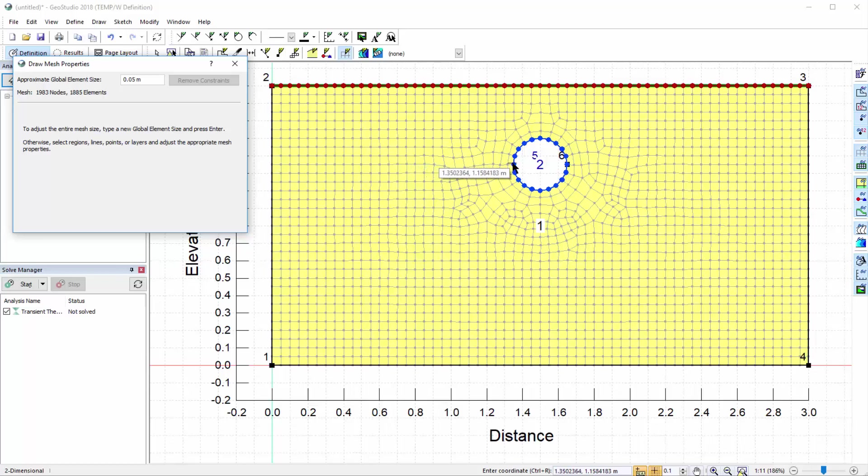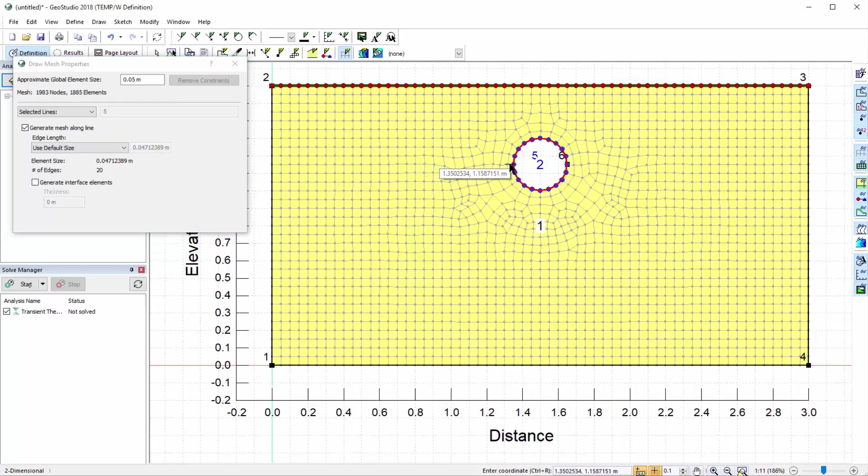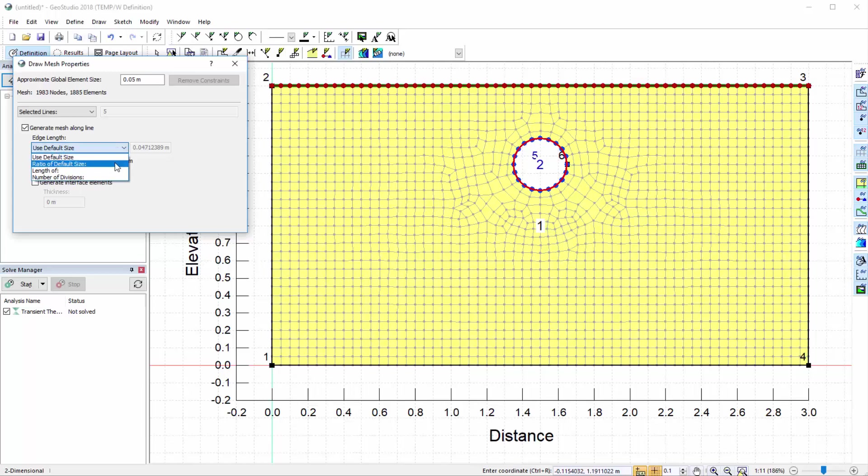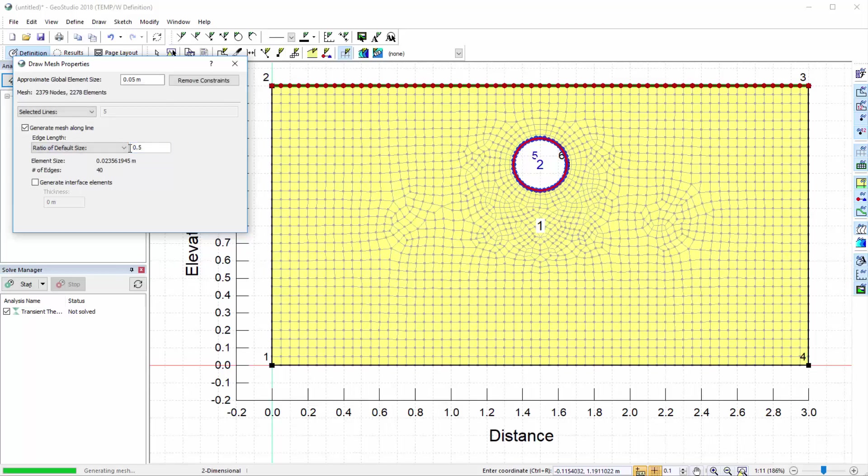If we select the pipe perimeter, we can change the element edge length by selecting the Ratio of Default Size option from the drop-down menu, and changing the value to 0.5. This creates a finer discretization around the pipe perimeter.